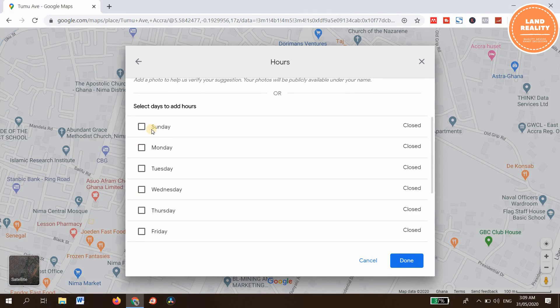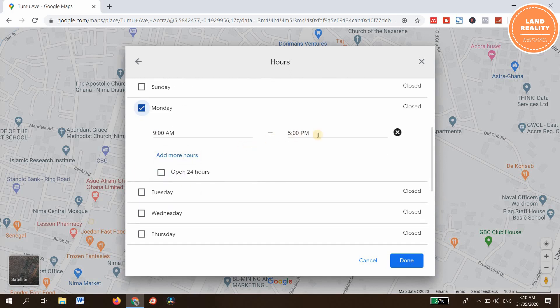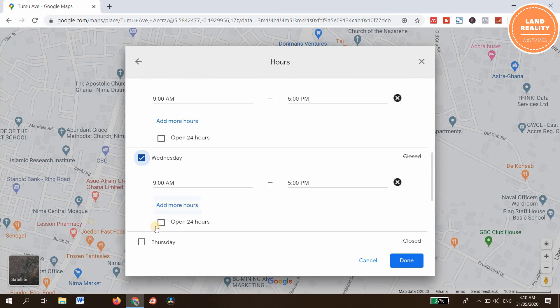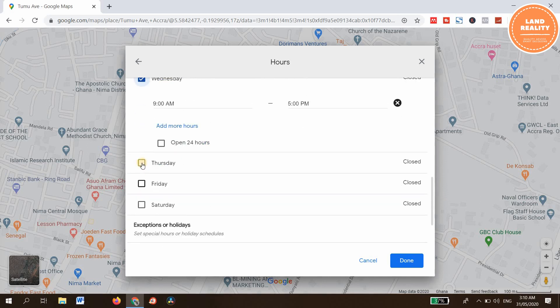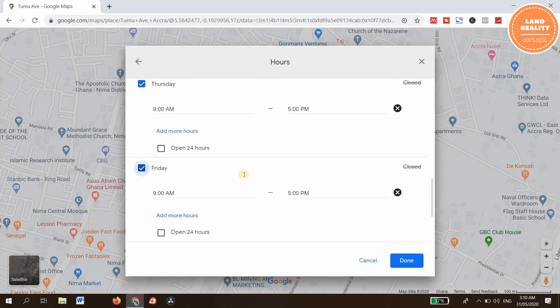Enter the number of days that your company works, and the time that your company opens and closes. It's Monday 9am to 5pm — you can change the time. Tuesday the same, Wednesday, Thursday, Friday.